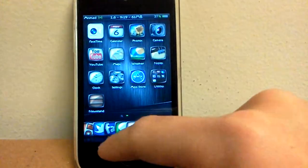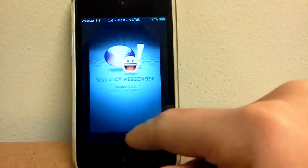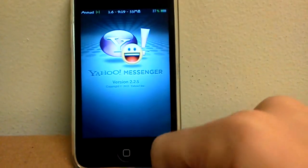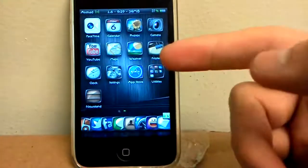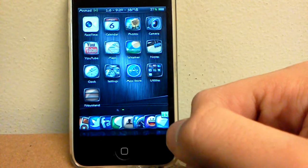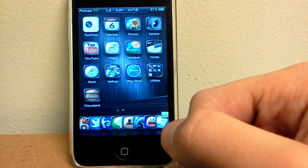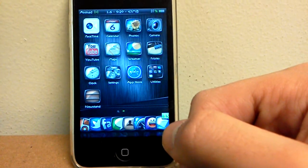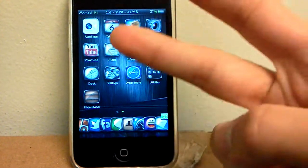Like that. So this is called Infinite Dock, you can get that from Cydia for free. Thanks for watching guys, peace.